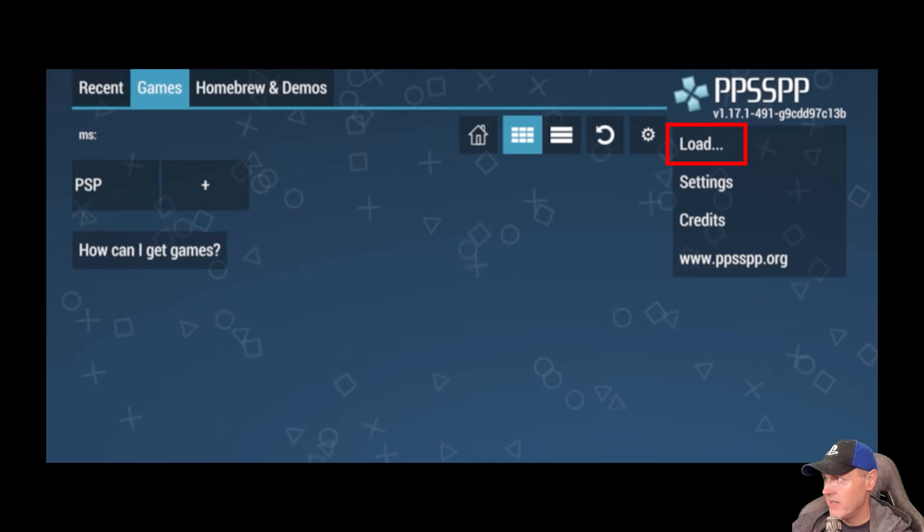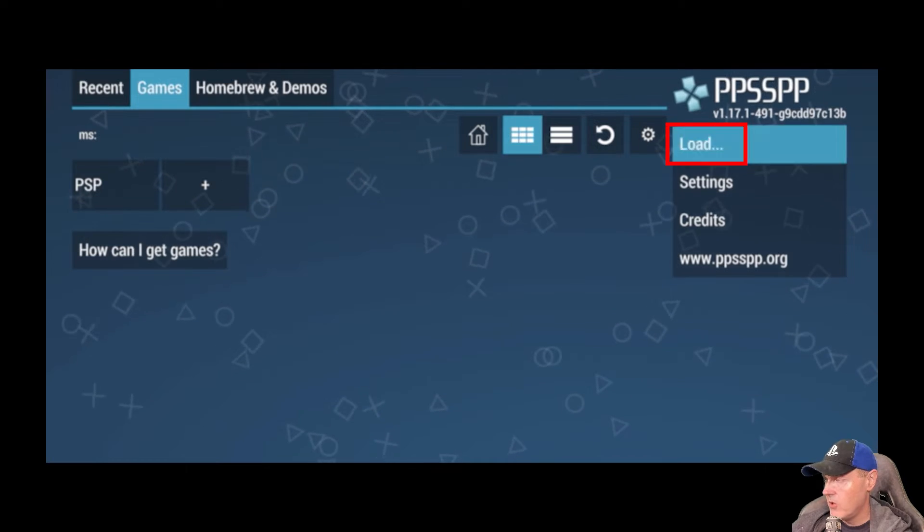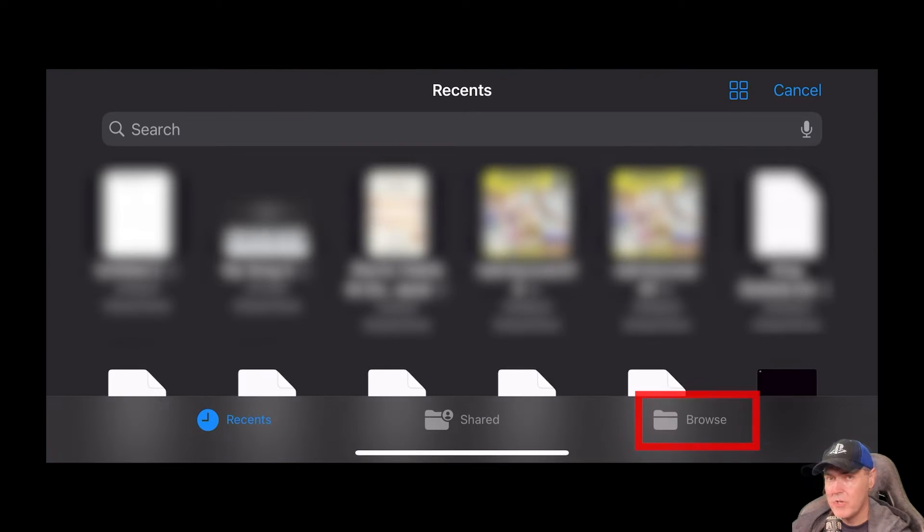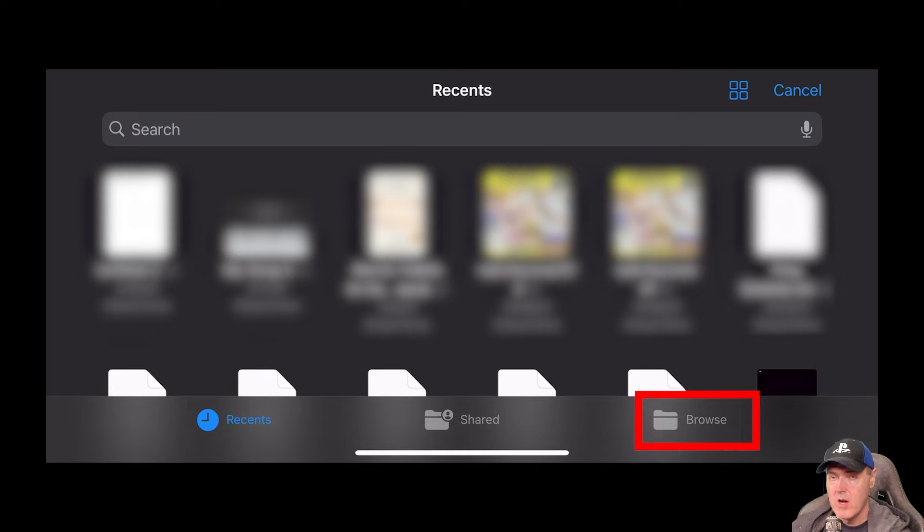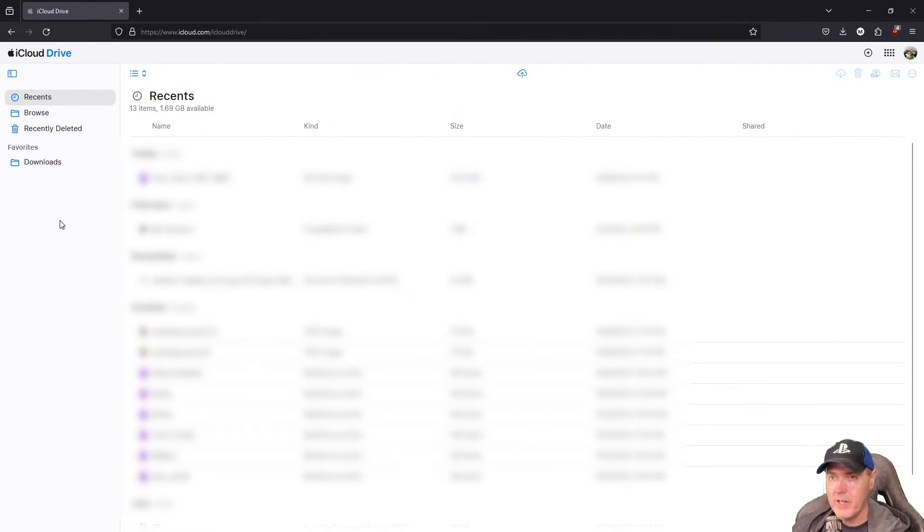So let's go ahead and click on load first, because you're going to need to go to browse and then select an ISO or a CSO that is on your phone's storage.